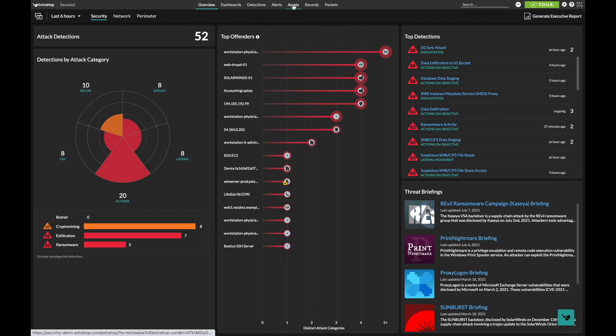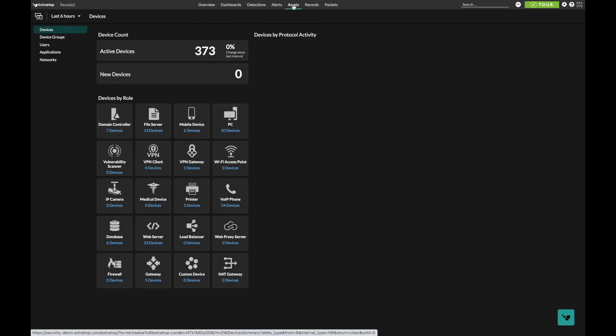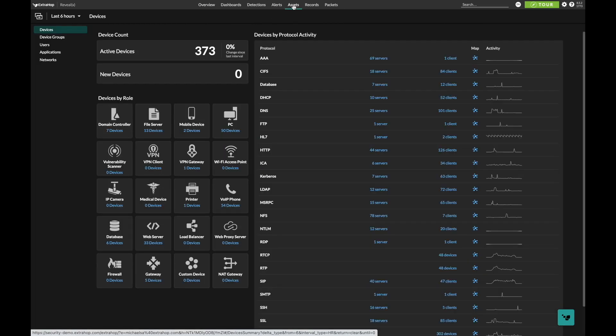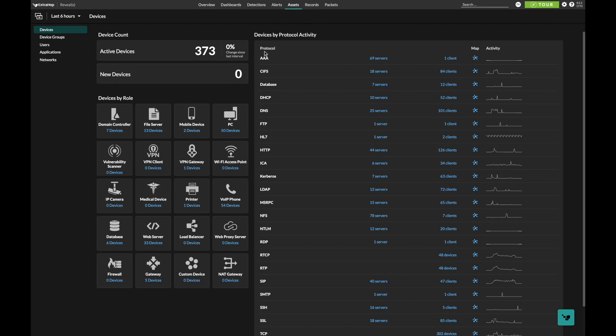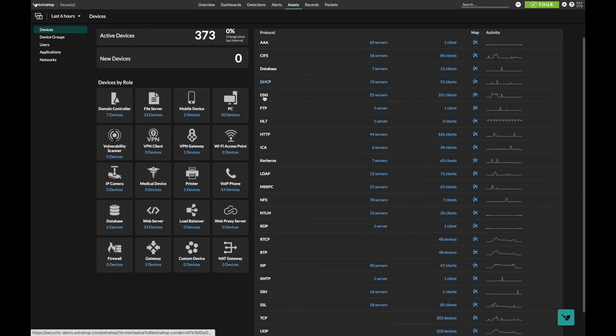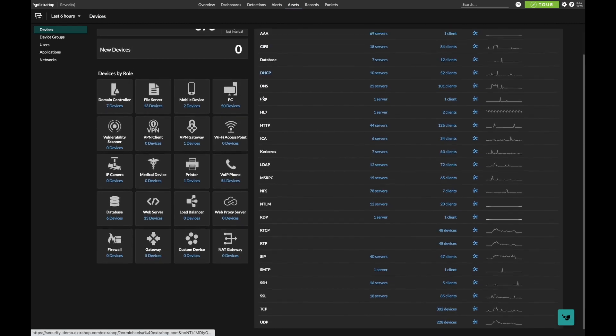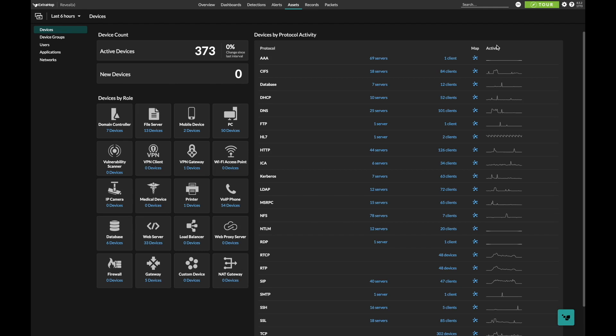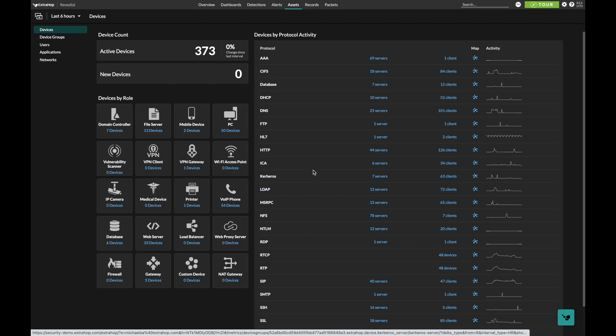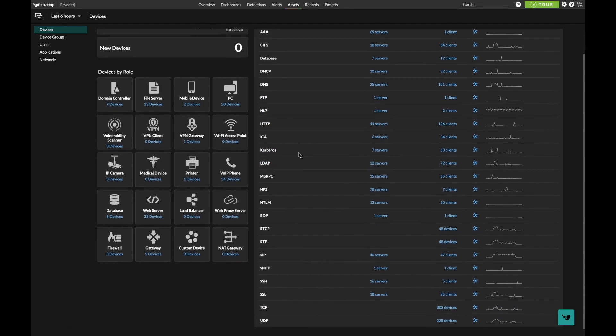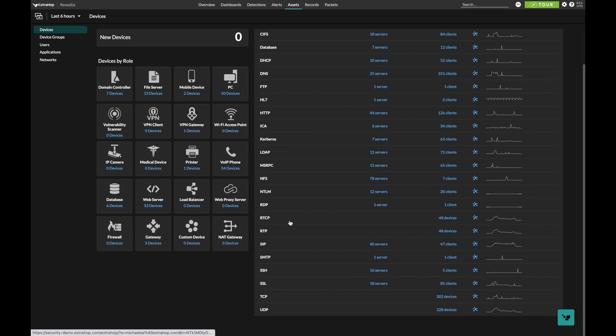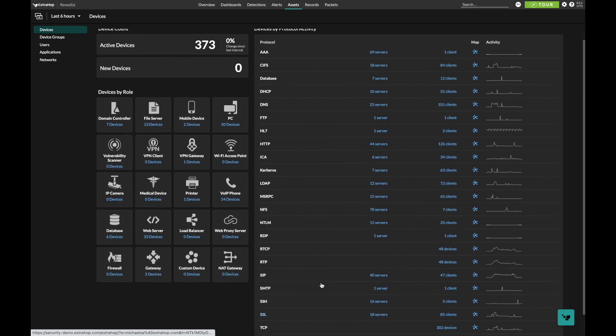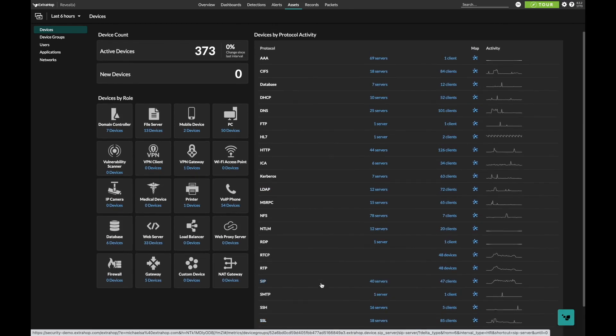ExtraHop takes a unique approach to NDR. We analyze 90-plus protocols at layer 7, breaking those down into over 4,000 different metrics. We then securely feed that data into our cloud-scale machine learning algorithms to identify potentially malicious activity that warrants further investigation. This includes analyzing SSL traffic by using out-of-band decryption techniques up to and including the TLS 1.3 standard with perfect forward secrecy.